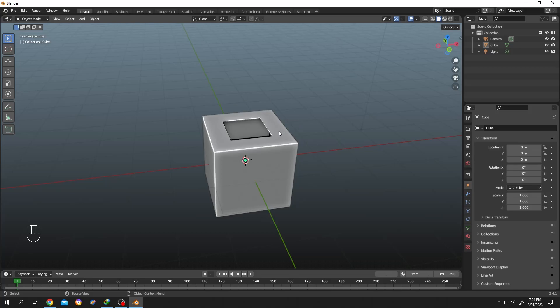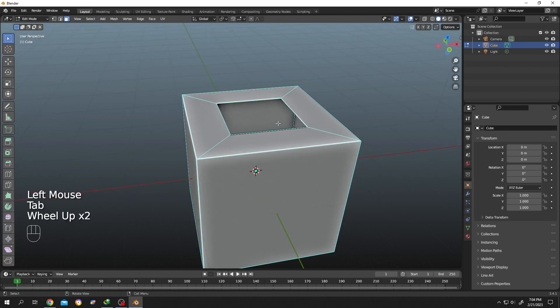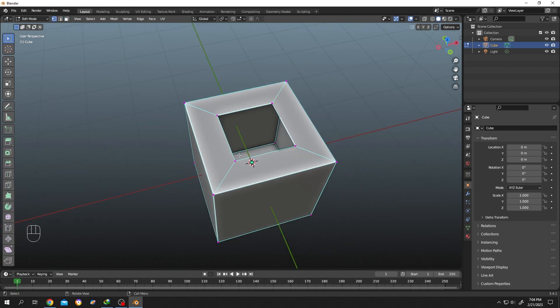As you can see, there is a hole inside our default cube. If we select the cube and tab to edit mode, then press 1 for vertex selection, we have four vertex points around the hole.